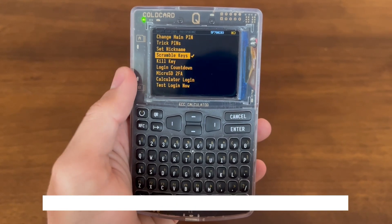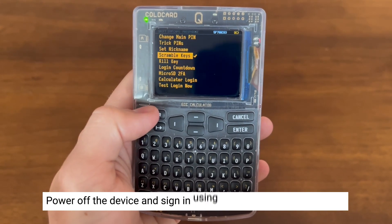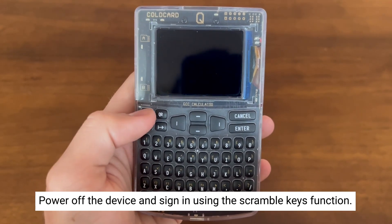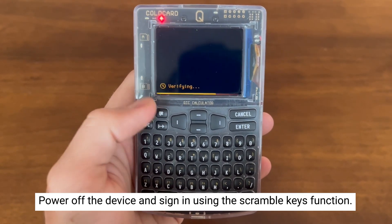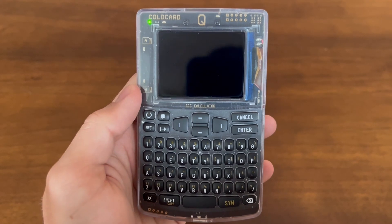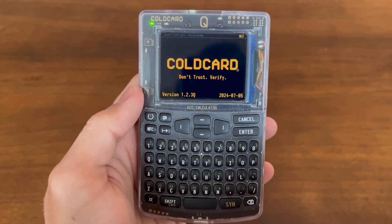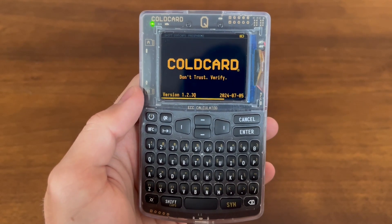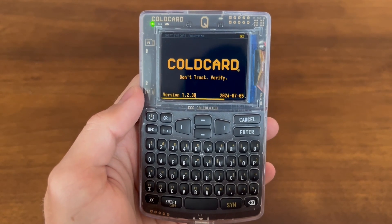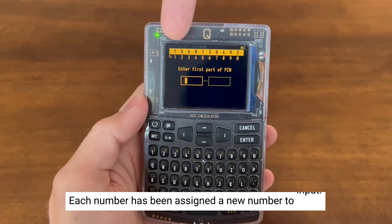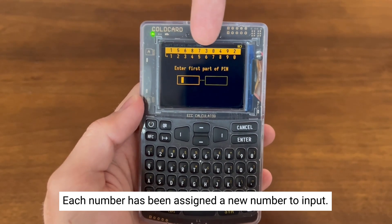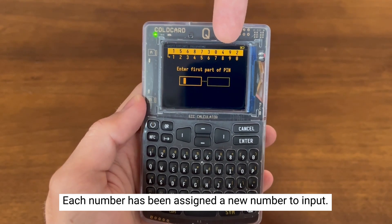Great, now let's power off the device and sign in using the Scramble Keys function. As you can see, each number has been assigned a new number to input.